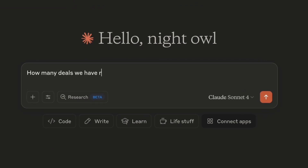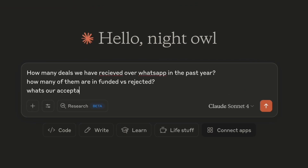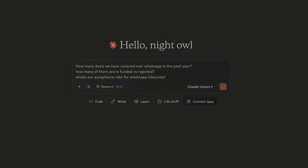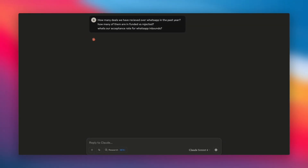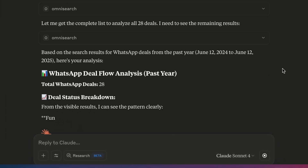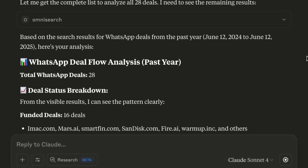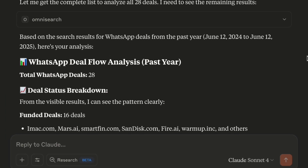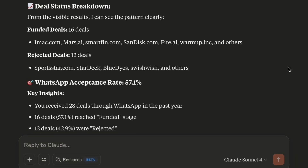It's the end of the quarter and we want to see our deal sourcing channels. So I just ask: how is our WhatsApp channel coming along? It searches for referral medium within Tagash and instantly gives me the relevant answers.